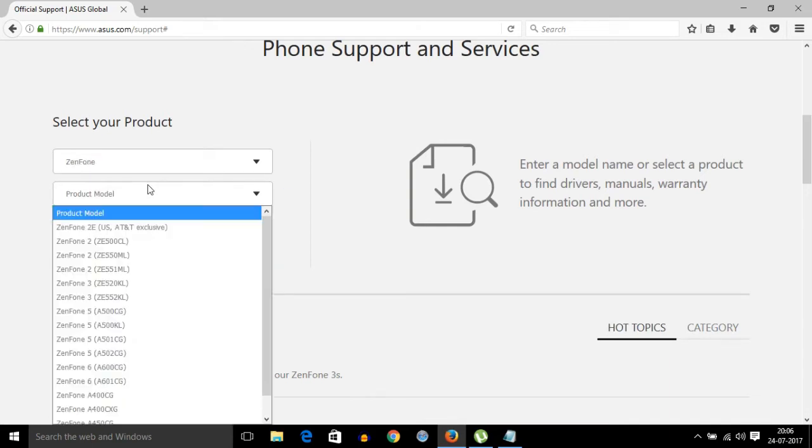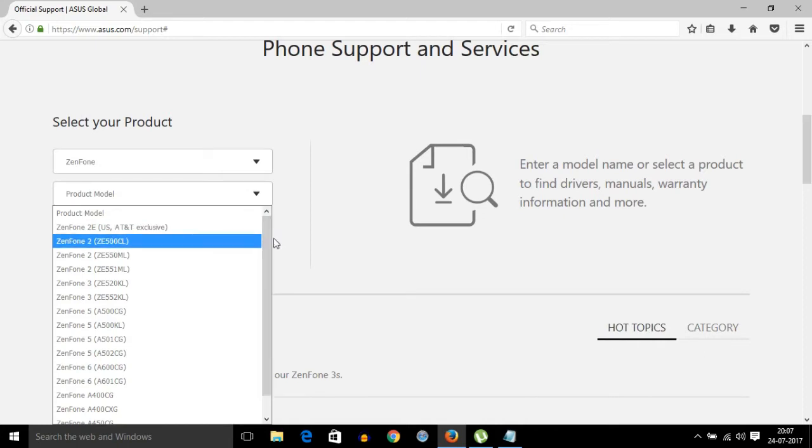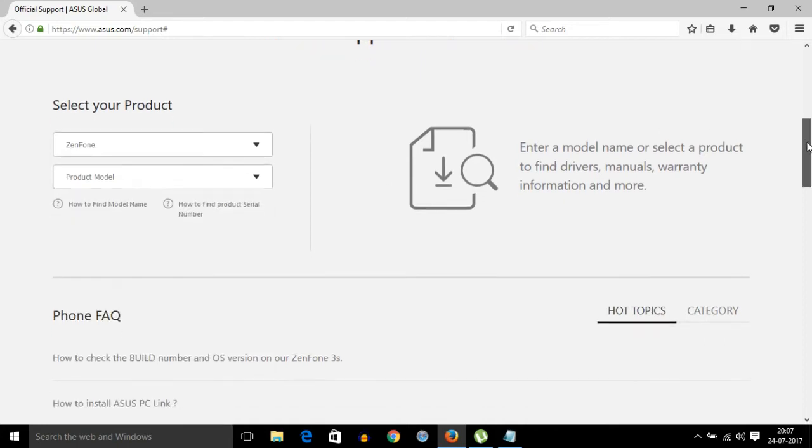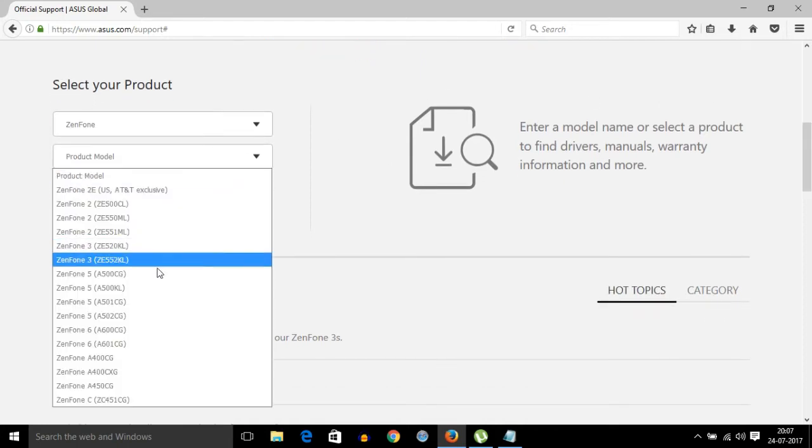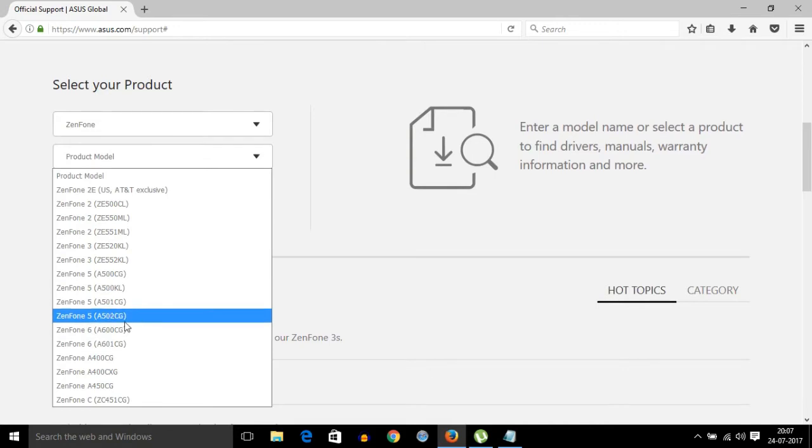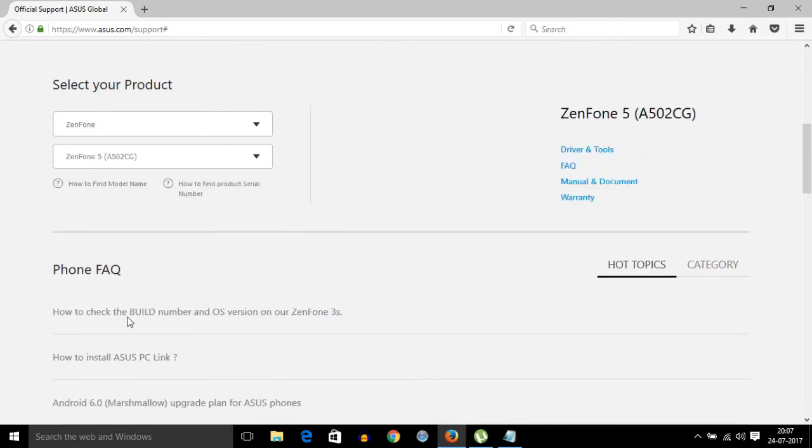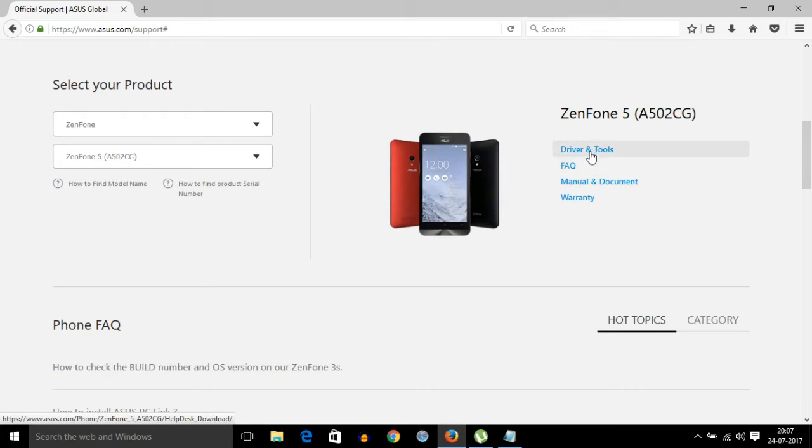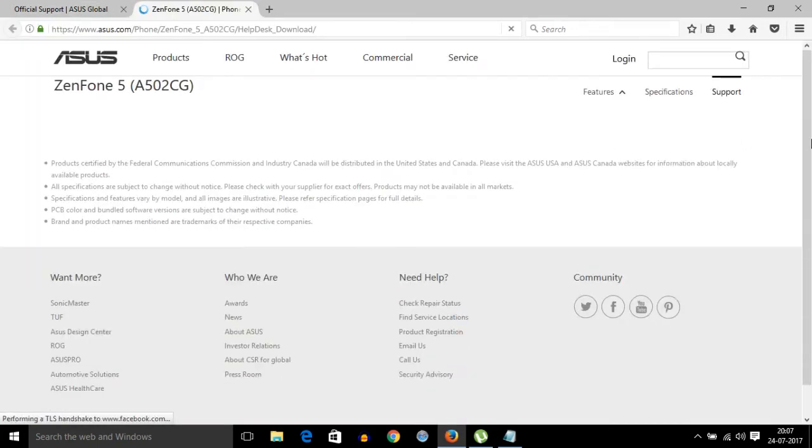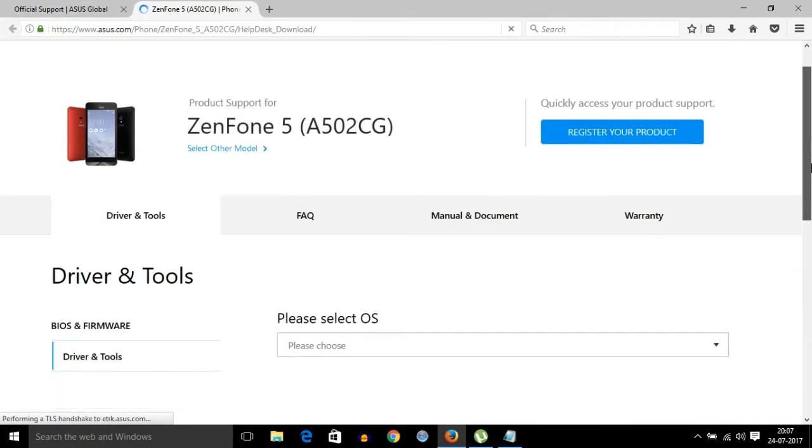ZenFone 5. Okay, now here is the Driver and Tools section. Select Driver and Tools, and you will need